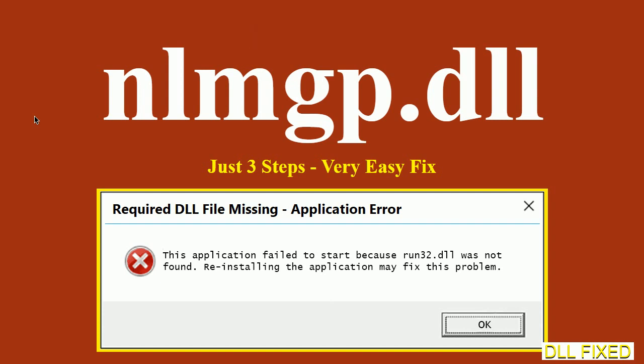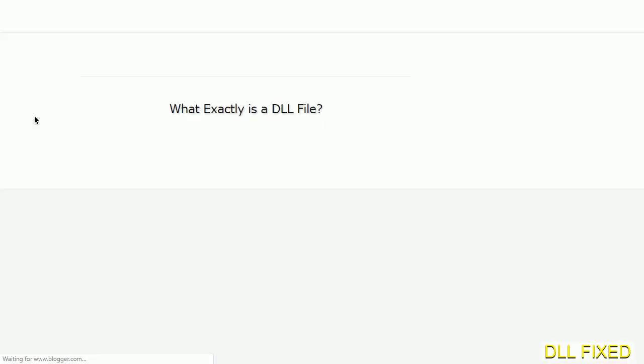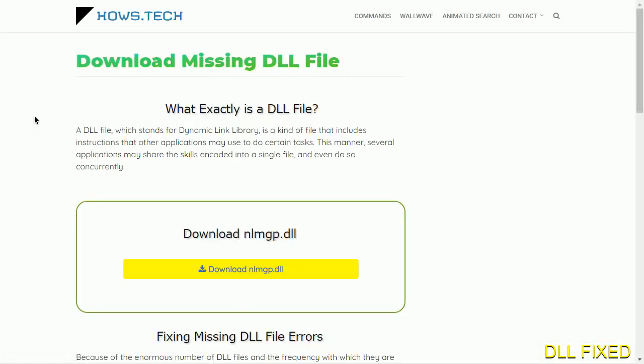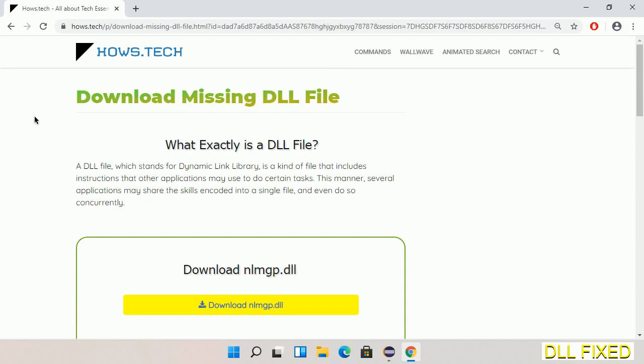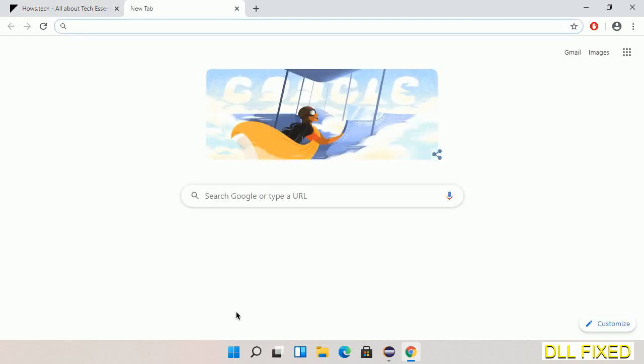Let's see how to fix this missing DLL problem in just three steps. In step one, we have to open this page. The page link is provided in the description, so this has a download button. We'll click on the download button and the file will get downloaded.